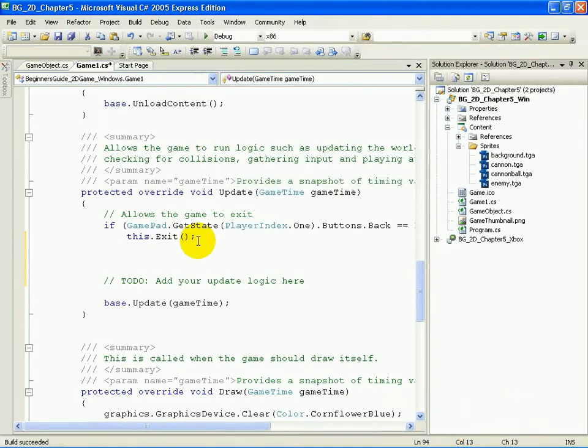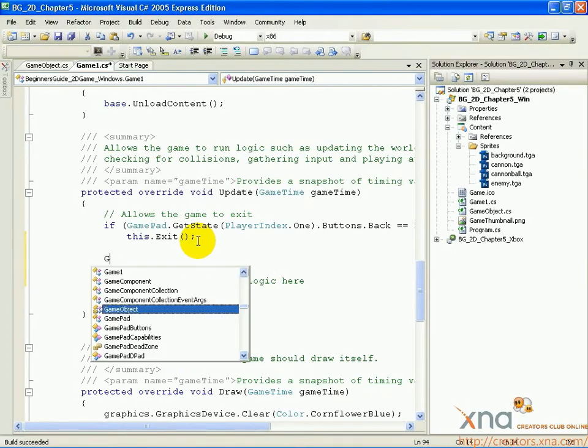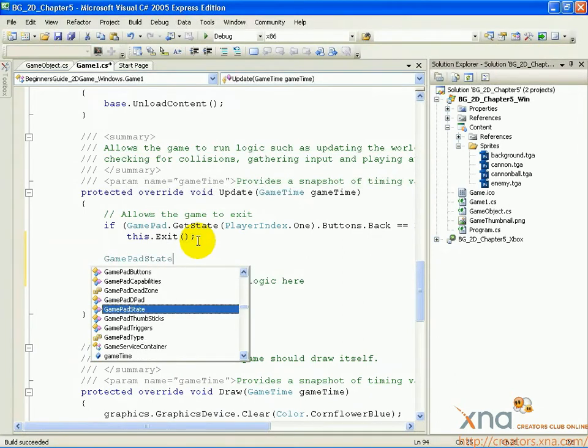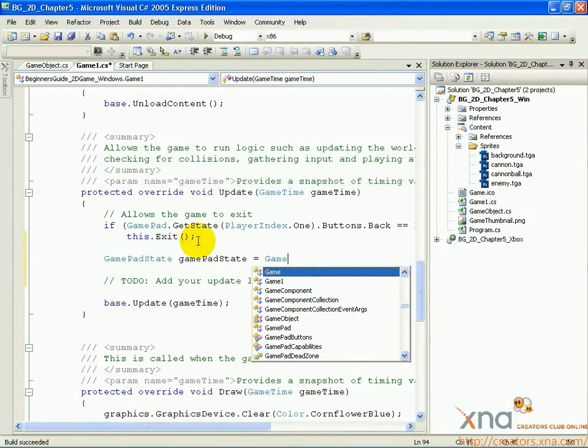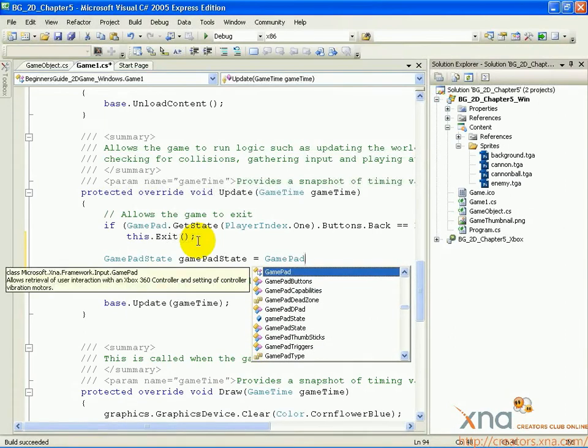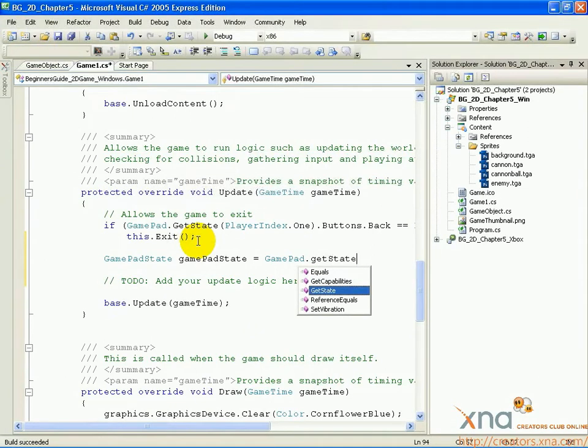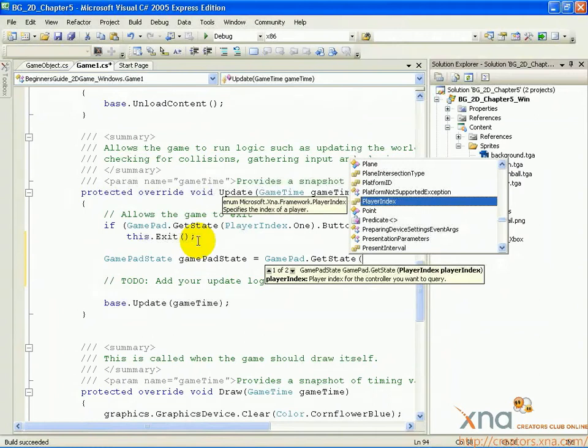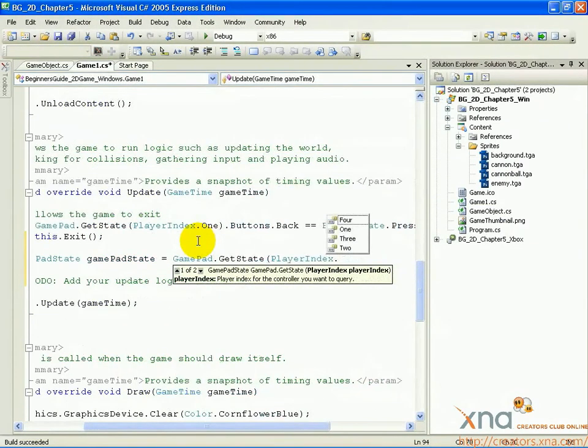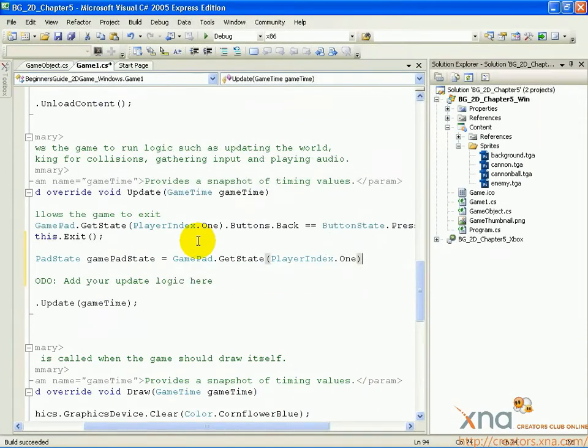We'll start with the Xbox 360 code first. Add this line: gamepad state, gamepad state, equals gamepad.getState, open parenthesis, playerindex.1, close parenthesis, semicolon.